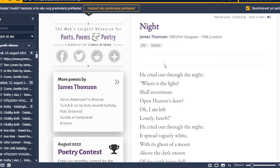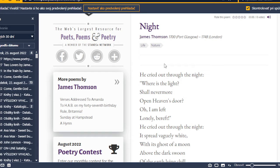He cried out to the night, where is the light? Shall nevermore open heaven's door?